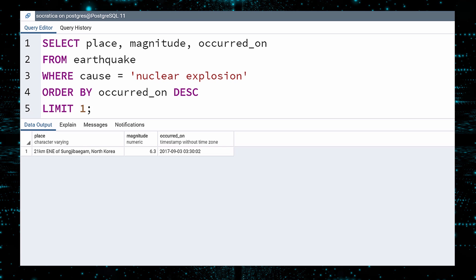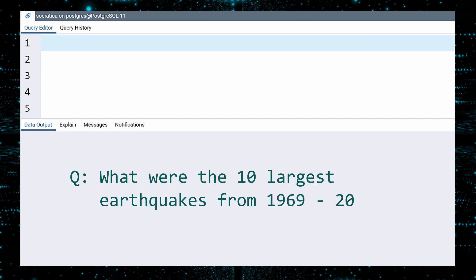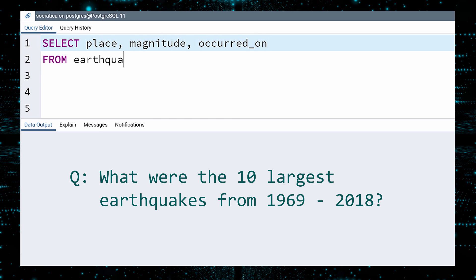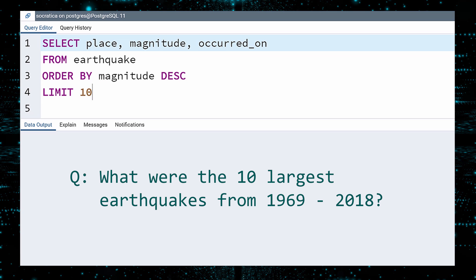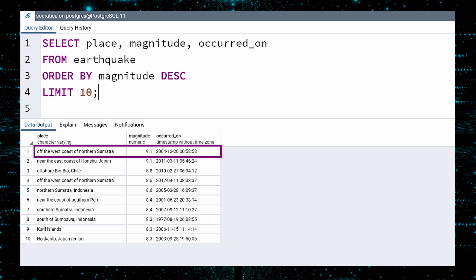Let us answer a different question using SQL. What were the ten largest earthquakes in this time period? Again, we select the place, magnitude, and occurred on columns from the earthquake table. To find the largest quakes, order the data by magnitude in descending order, and limit our query to ten rows. Execute. This is a powerful and destructive list. The earthquake off the coast of Indonesia was one of the most destructive earthquakes in history, causing the catastrophic Boxing Day tsunami. The 9.1 quake off the coast of Japan also triggered a devastating tsunami.